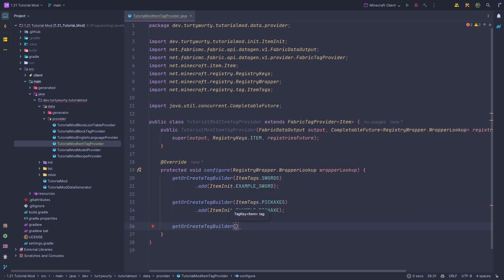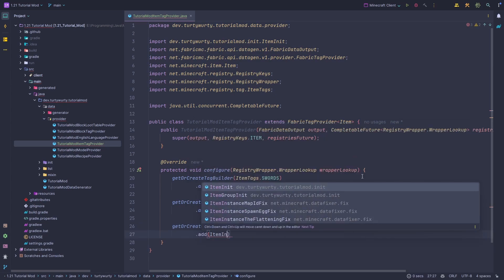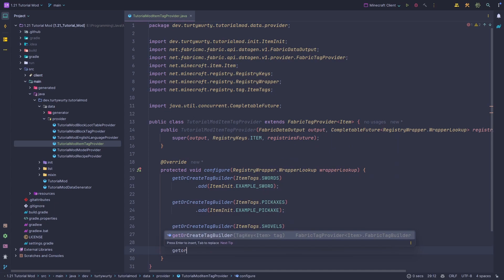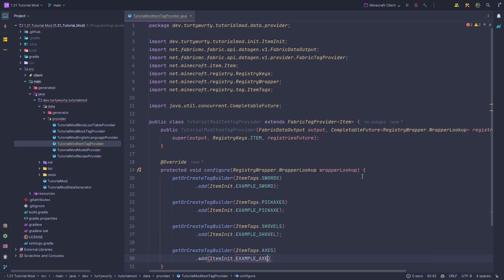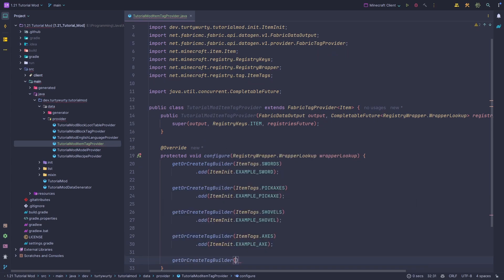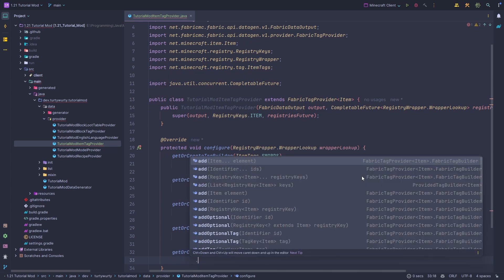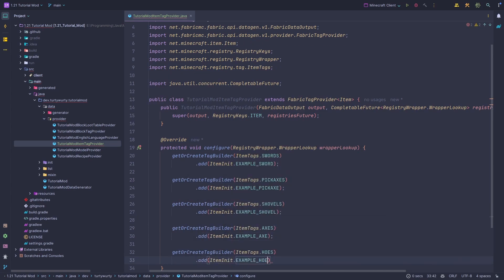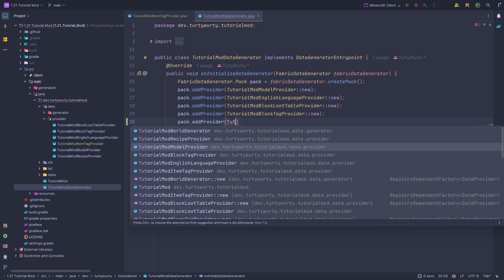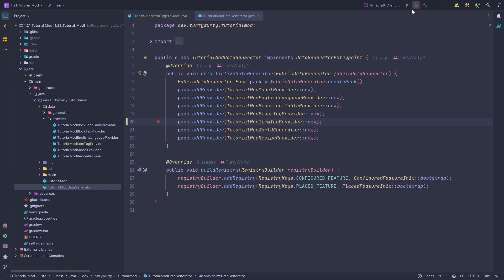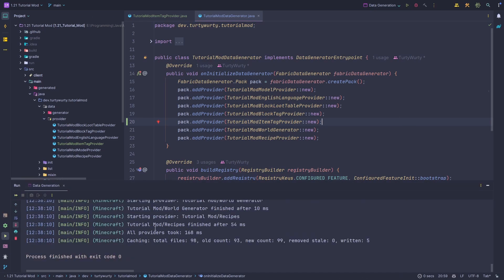Continuing, we do getOrCreateTagBuilder(ItemTags.SHOVELS).add(ItemInit.EXAMPLE_SHOVEL), then ItemTags.AXES with EXAMPLE_AXE, and ItemTags.HOES with EXAMPLE_HOE. Now our tools will be enchantable. We also need to go into our DataGenerator class and register this provider: pack.addProvider(TutorialModItemTagProvider::new). Then we run data gen to generate the JSON files.